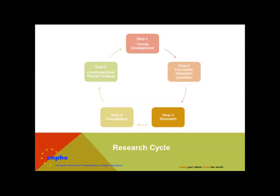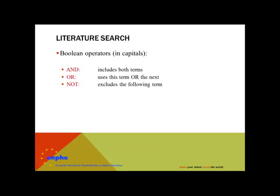In this knowledge clip, the focus will be on step 3, literature research. Not all databases work in the same way, but several use Boolean operators.